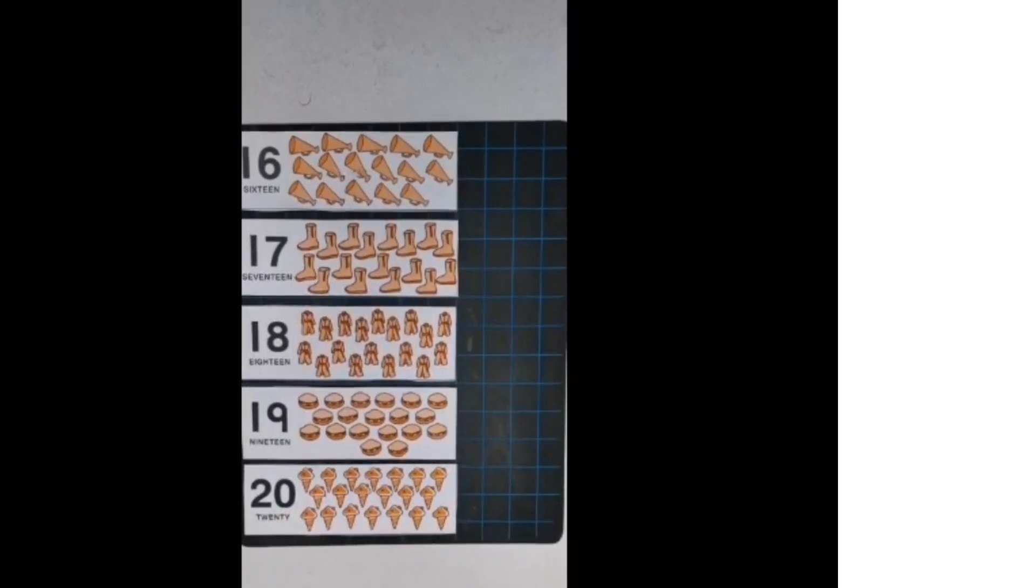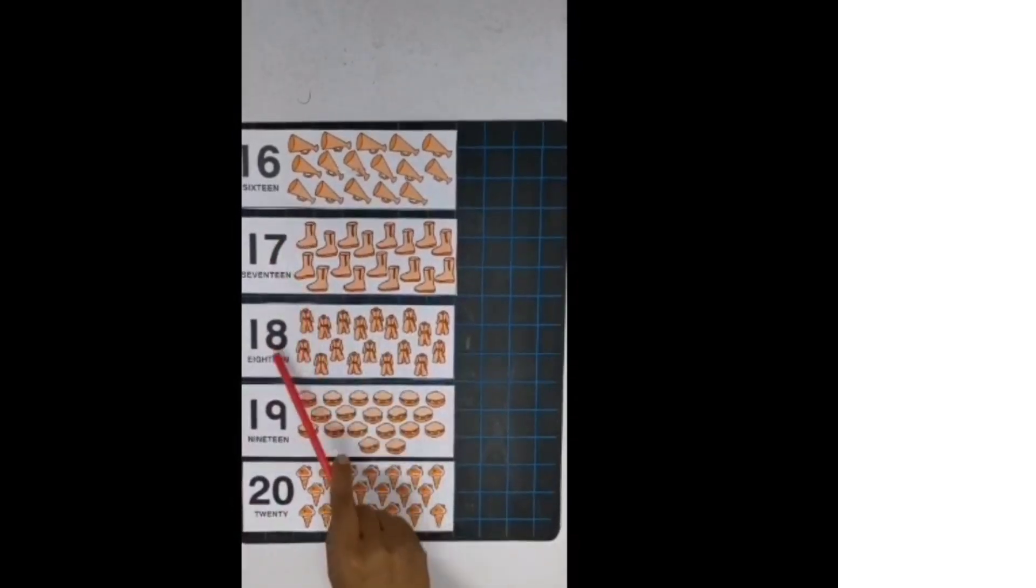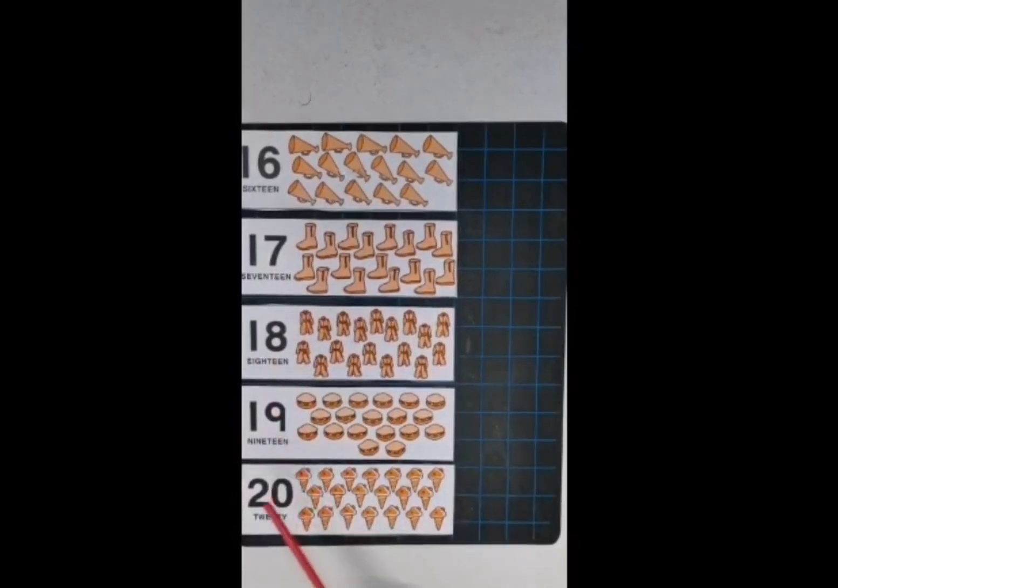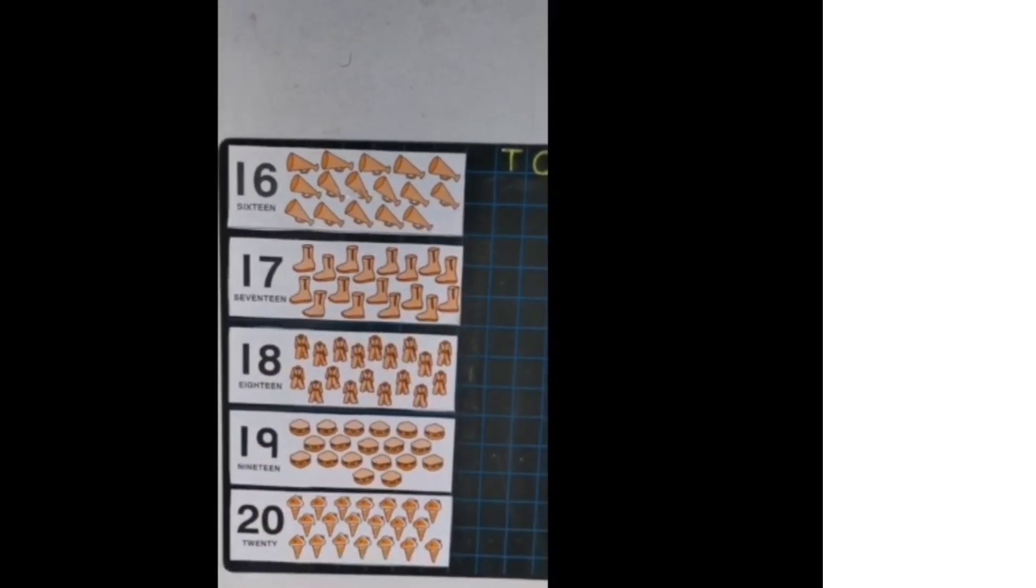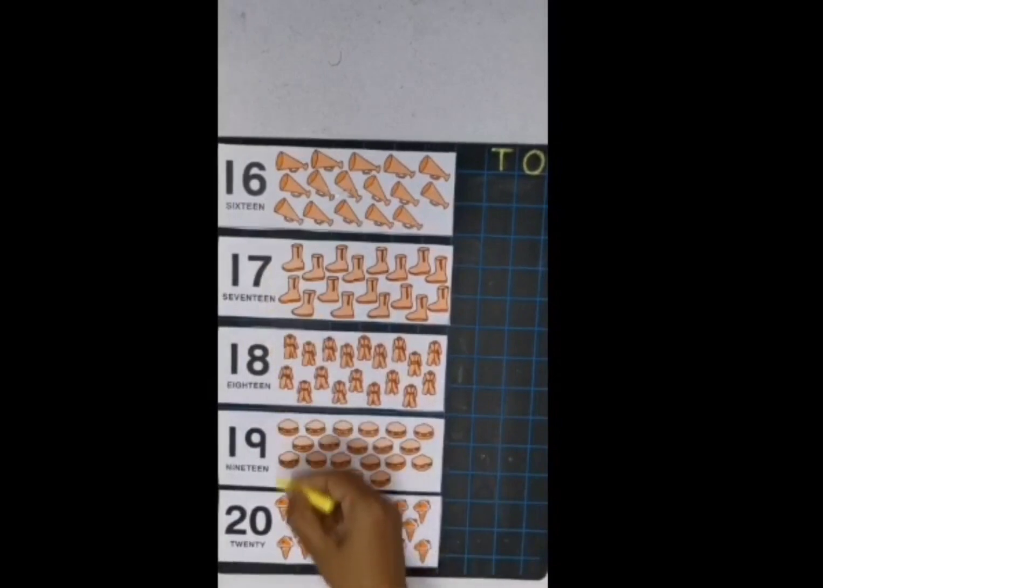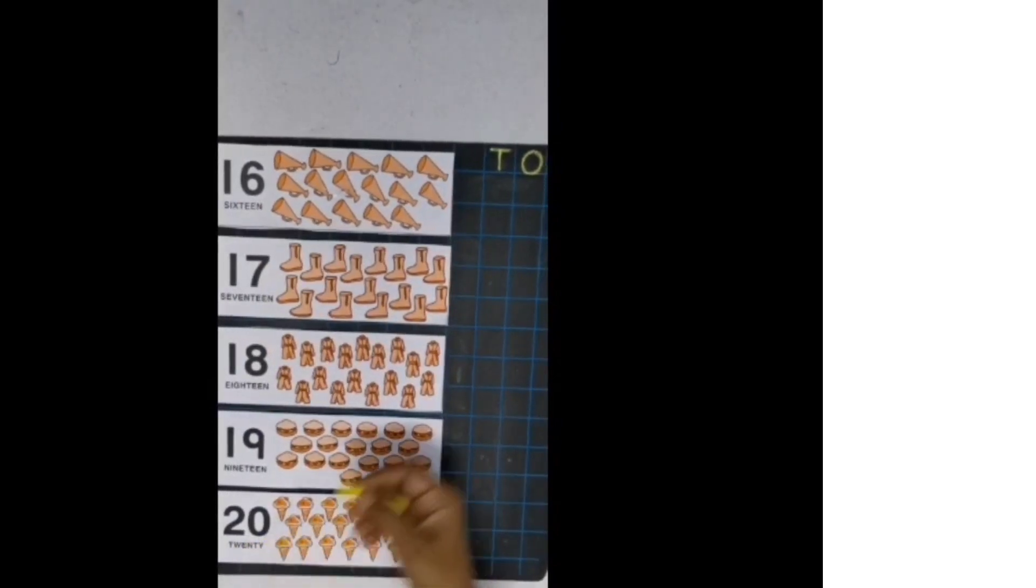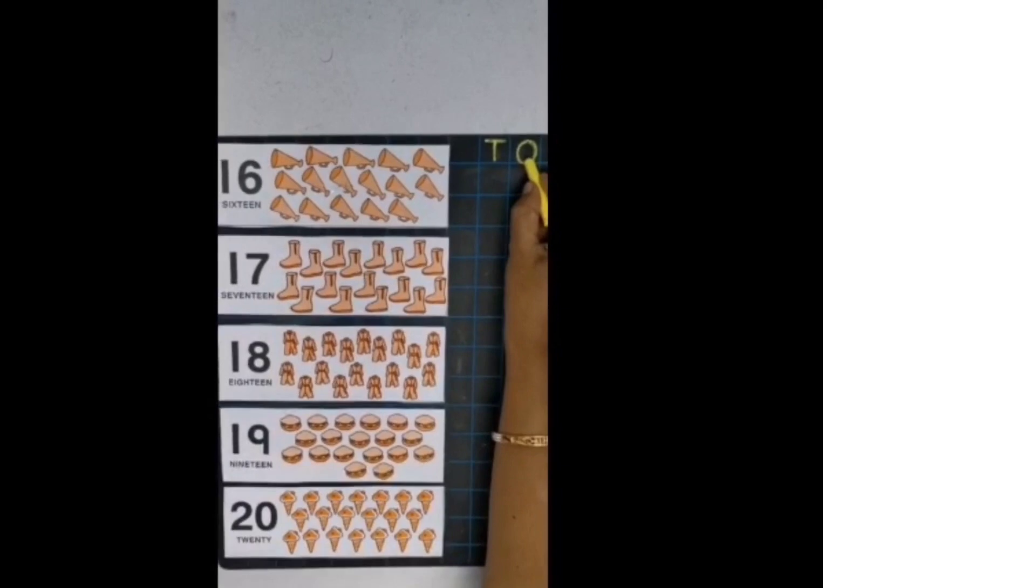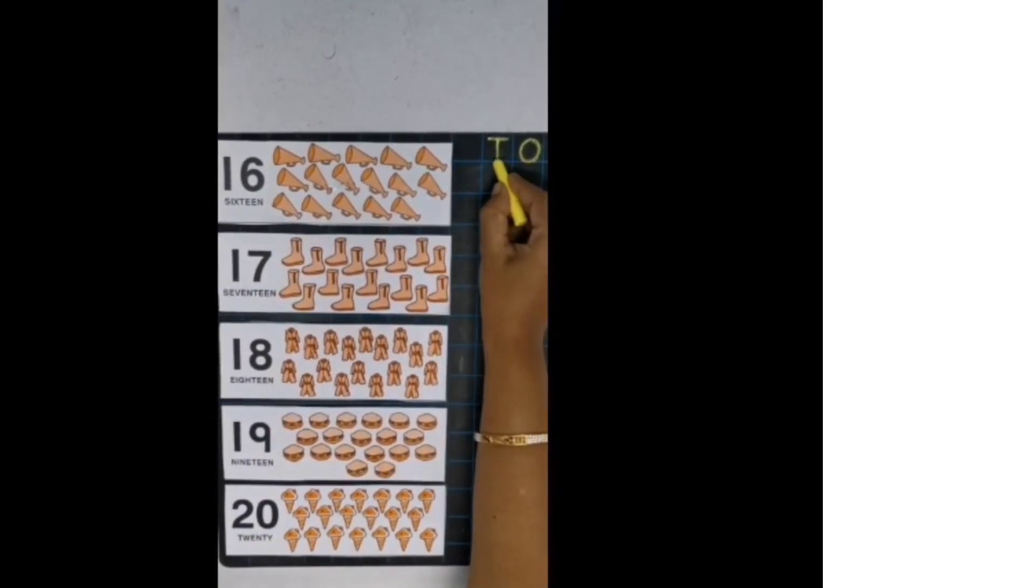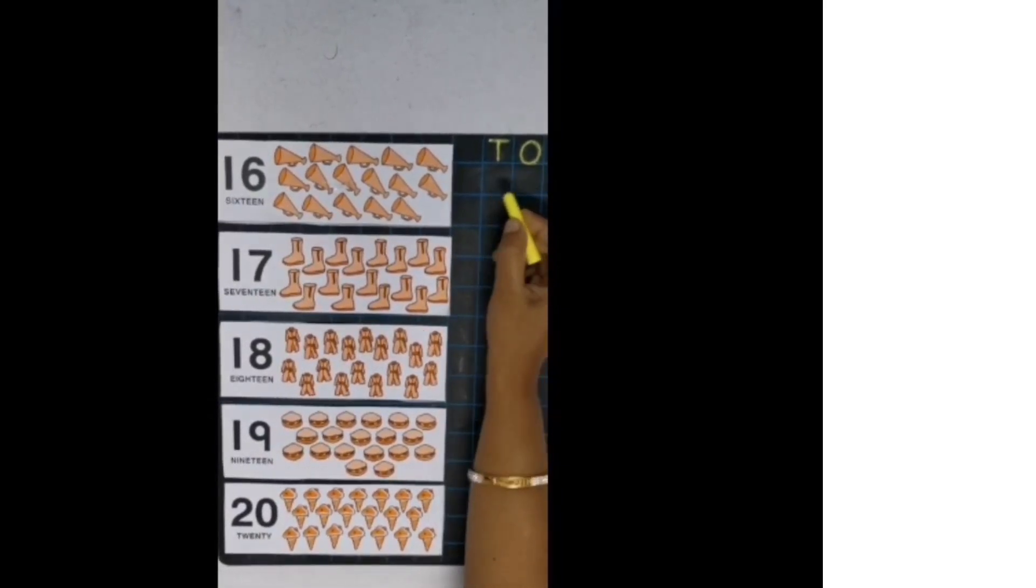Now 16, 17, 18, 19, 20. Children, all these numbers are 2-digit numbers. Right? So we will write these numbers in 2 blocks. This is O for ones and T for tens. Now we will write numbers below it. Okay?